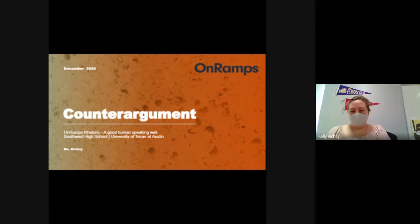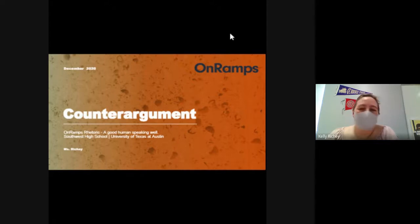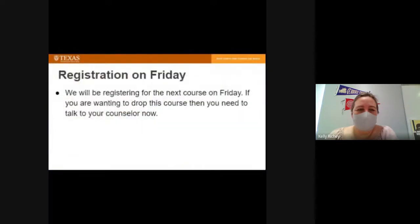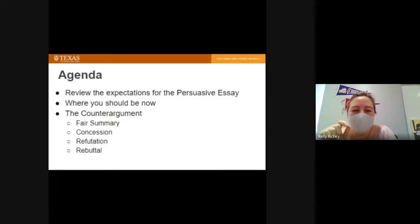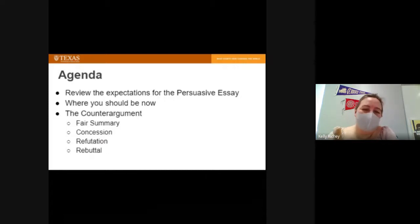Good morning everybody. Here's our agenda: we're going to review the expectations of the persuasive essay, look at where you should be now, and I'm going to teach you about counter arguments, which involves a fair summary, a concession, a refutation, and a rebuttal. We're going to go over all that today.